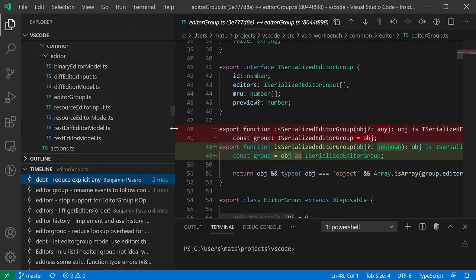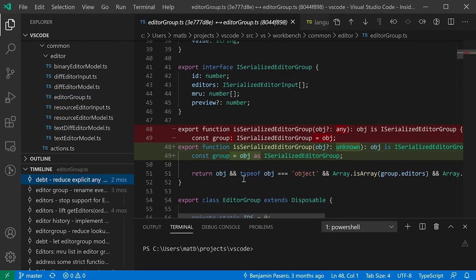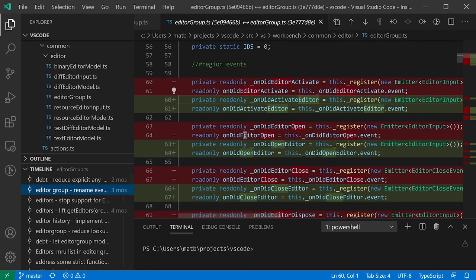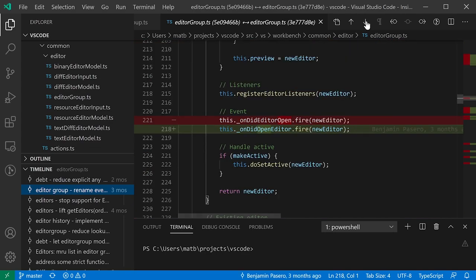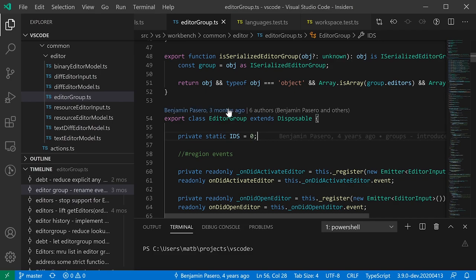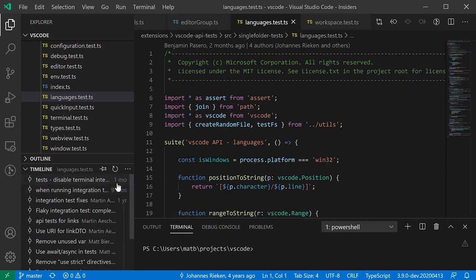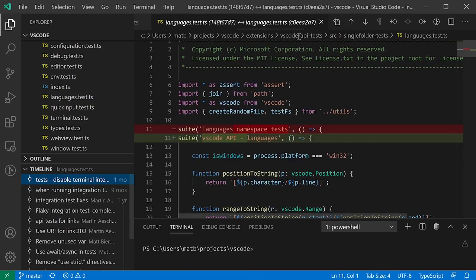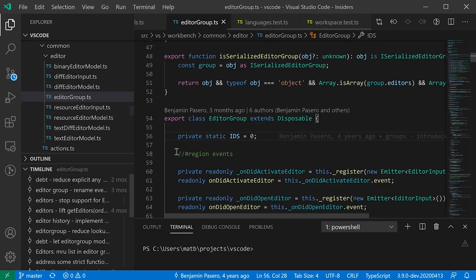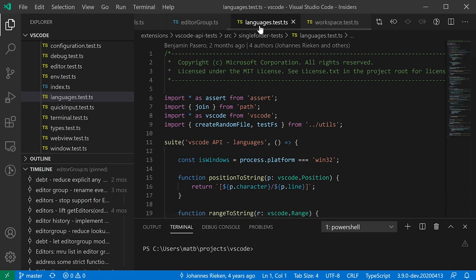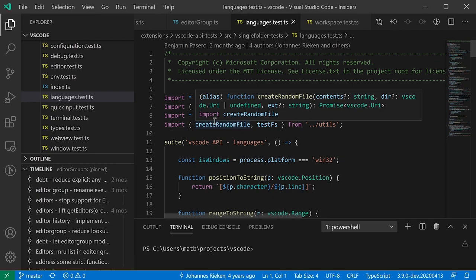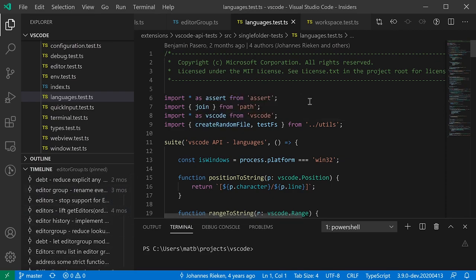If you click on a commit, you'll see the changes made in the current file for that commit. By default, the timeline view follows the current file you're in — if you switch files, it updates to show commits for the new file. If you want to pin the timeline to a specific file, click the little pin icon. Once pinned, switching to another file won't update the timeline view. That's the timeline view — a fairly recent introduction to VS Code.